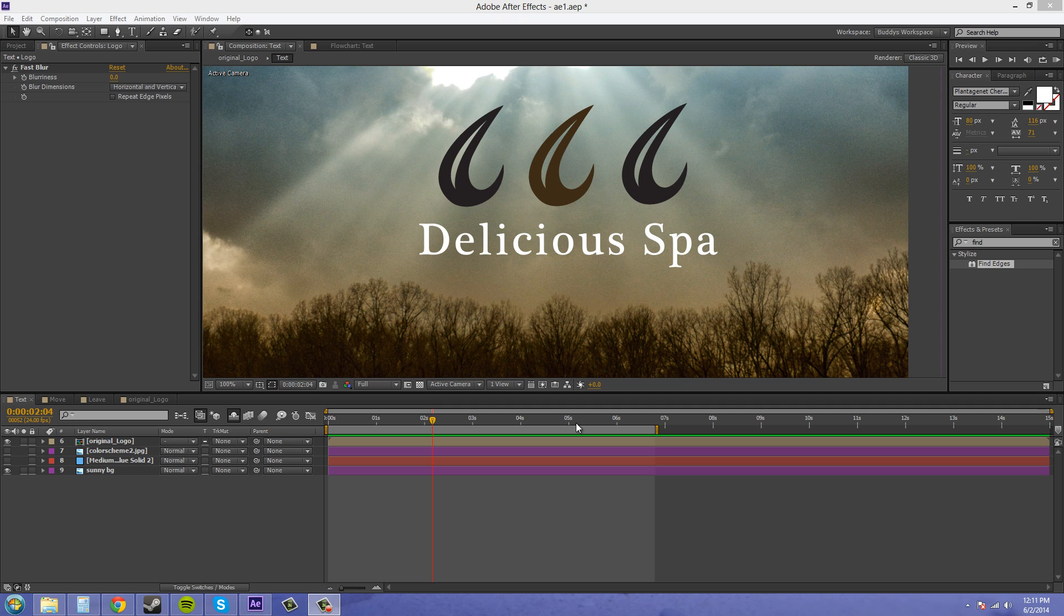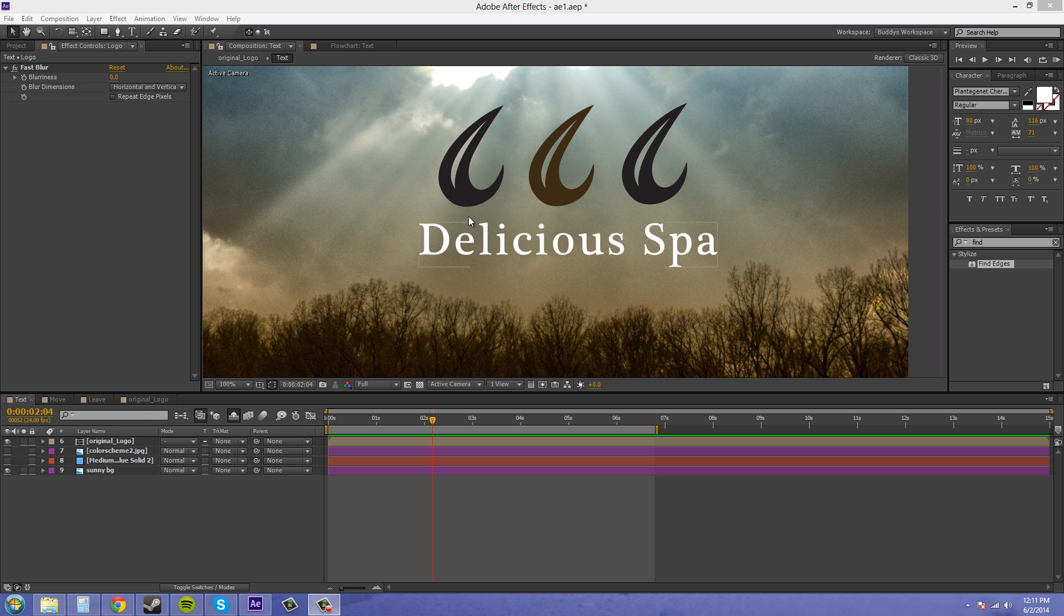you're able to do things like change the color of your lens flare and stuff like that, so you're not just stuck with whatever you have. So I'll show you how to do that starting now.